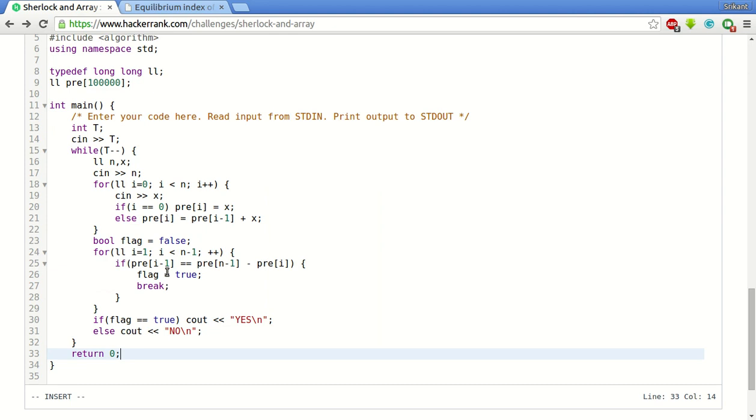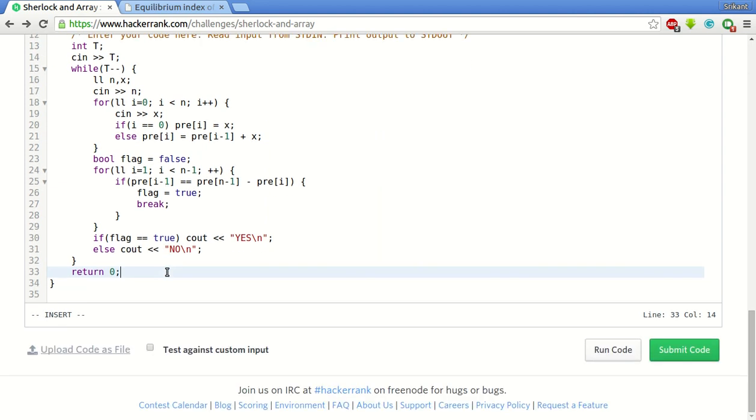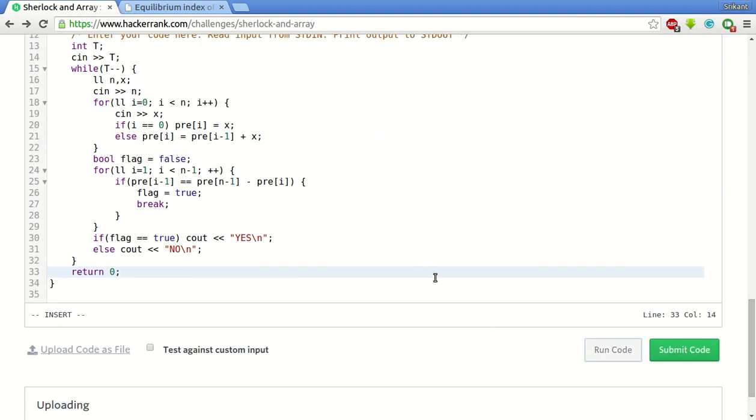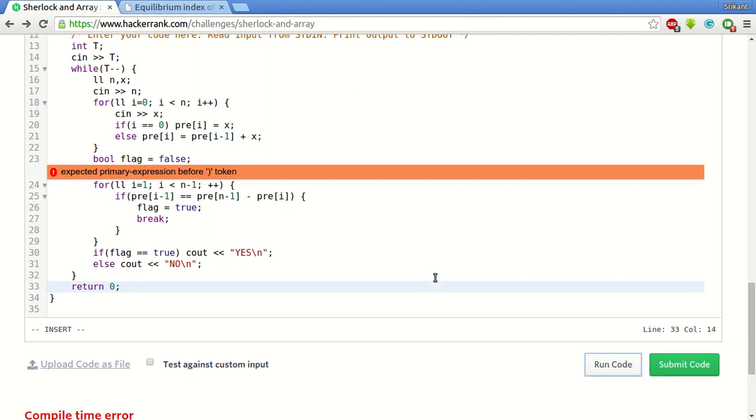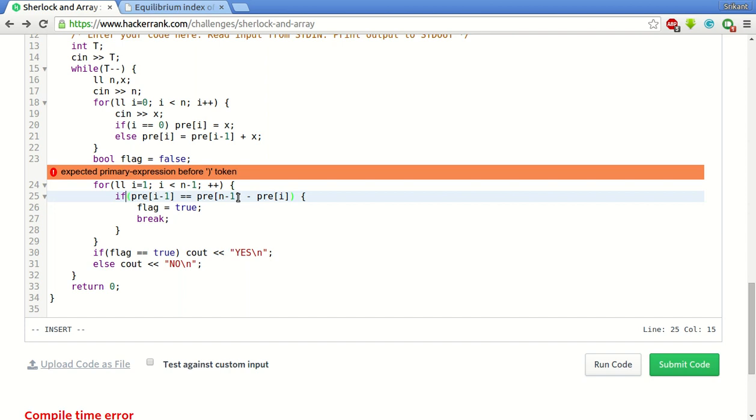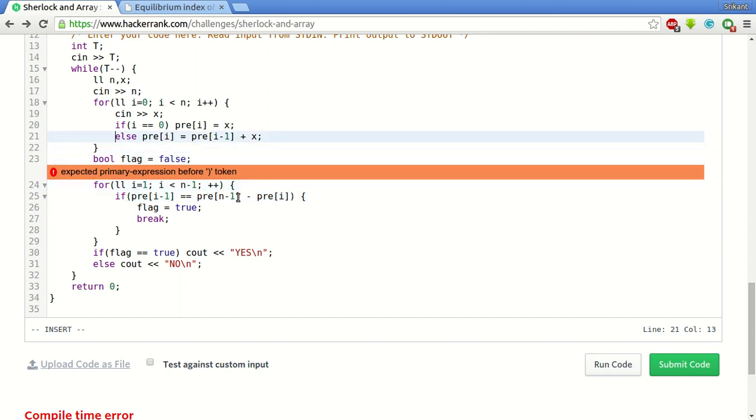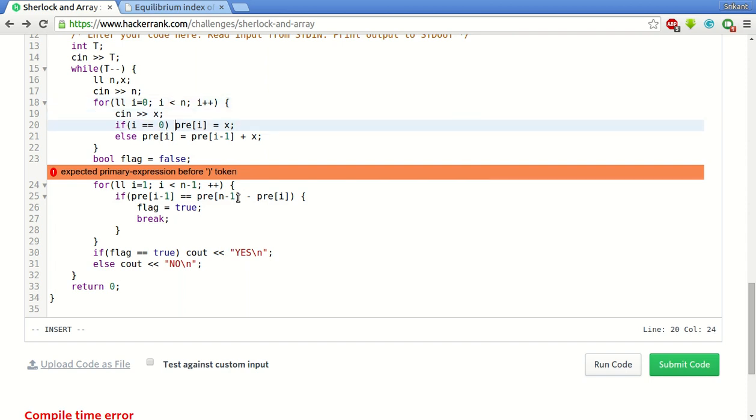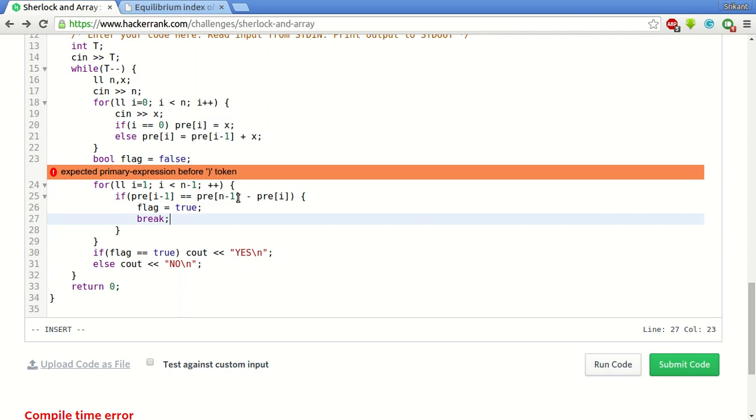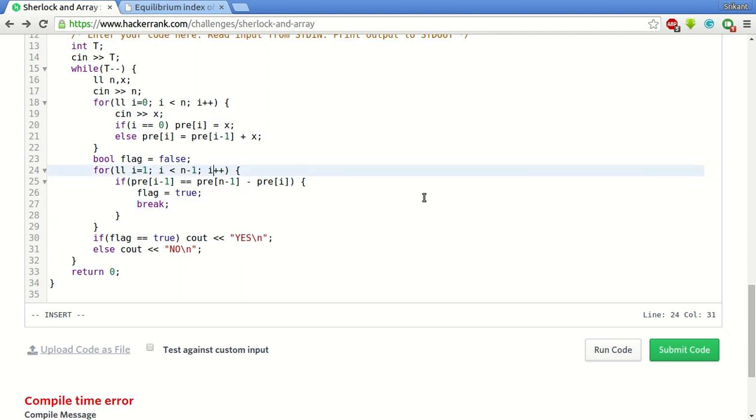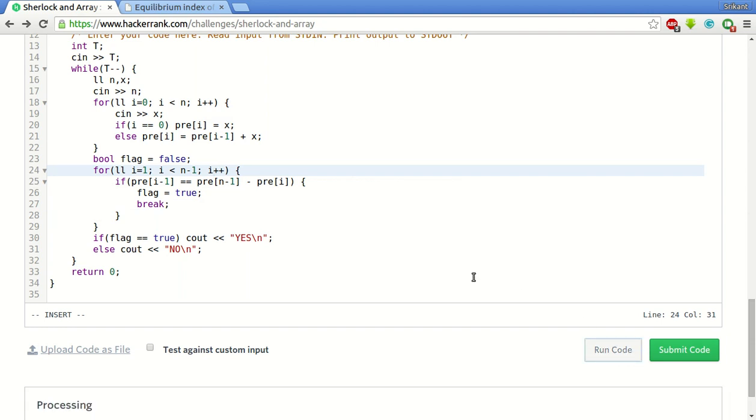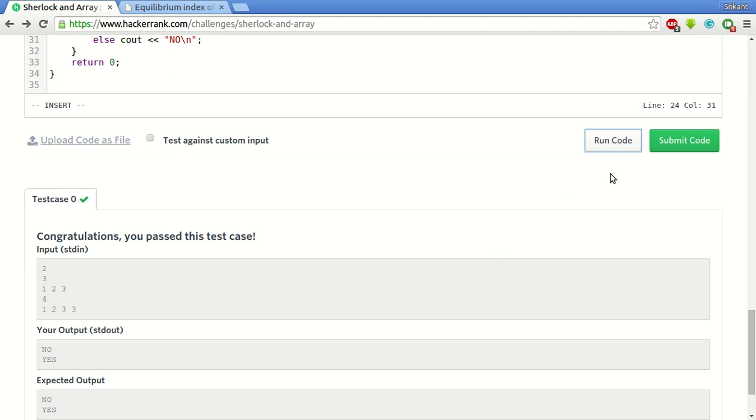Now we will try to run this. This computes the solution in order of n. So there is a bracket missing somewhere. This computes in order of n. So you see that the sample test case passes. We will submit the code now.